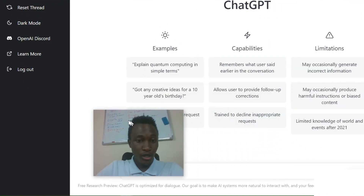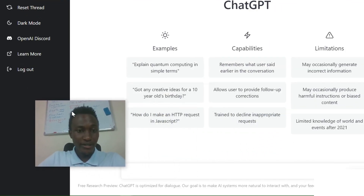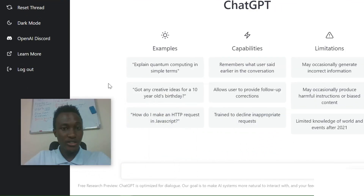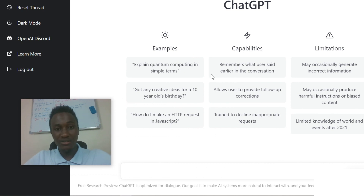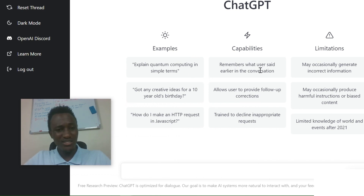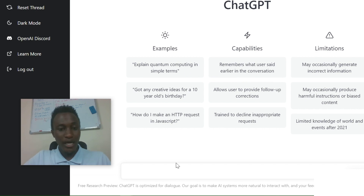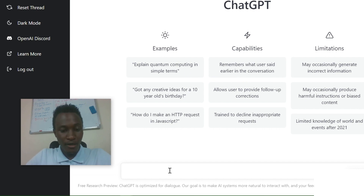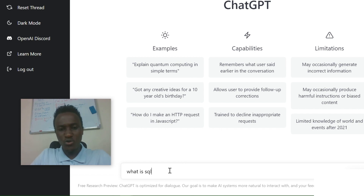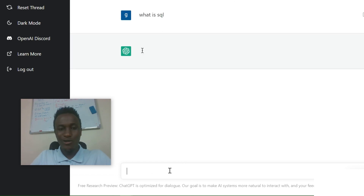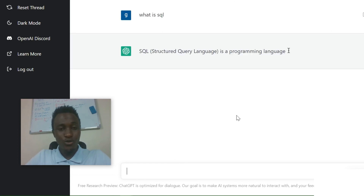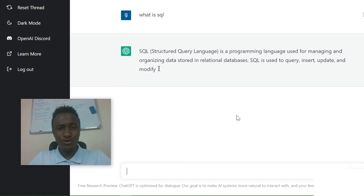Here you can see the examples they provide. It can explain simple terms, it remembers what the user said, and so on. You can start with something simple like asking 'What is SQL?' Make sure you have logged in — there's not much to it so it doesn't take long.